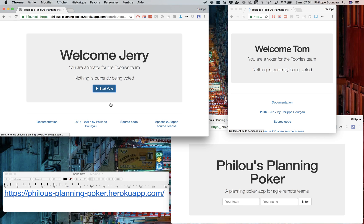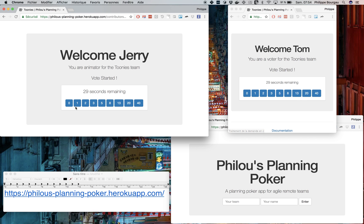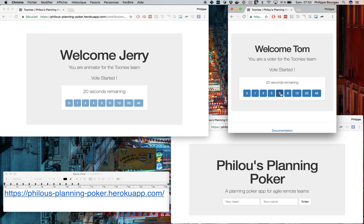So when Jerry starts to vote, they both see a list of buttons to enter their estimates. So Jerry is gonna estimate the story to three, and Tom to five. And so they're waiting for the vote to end,